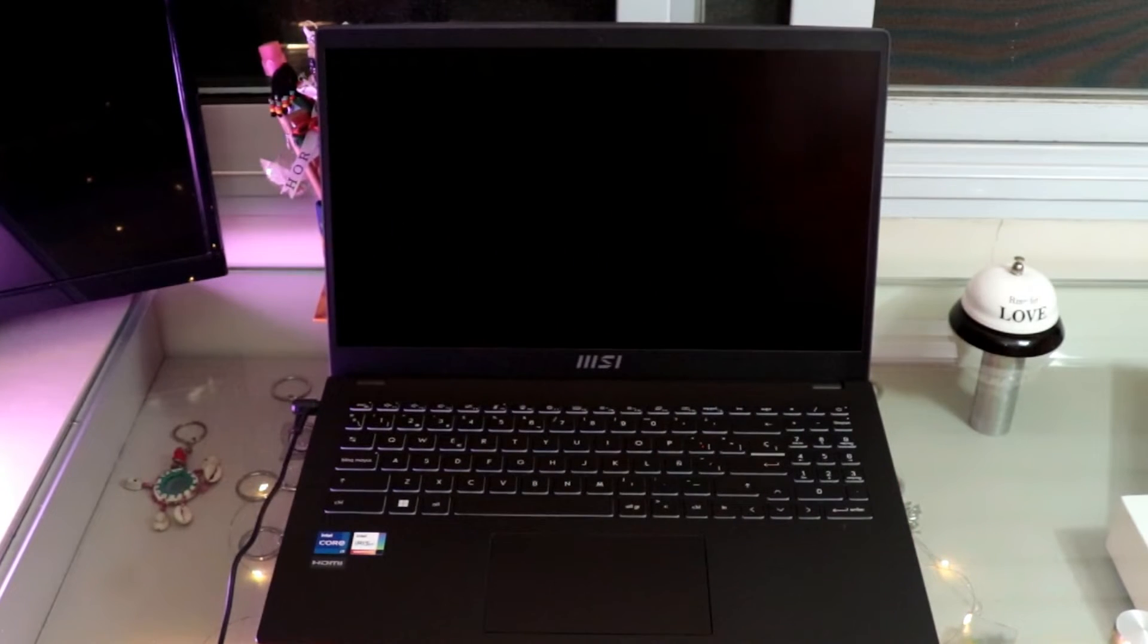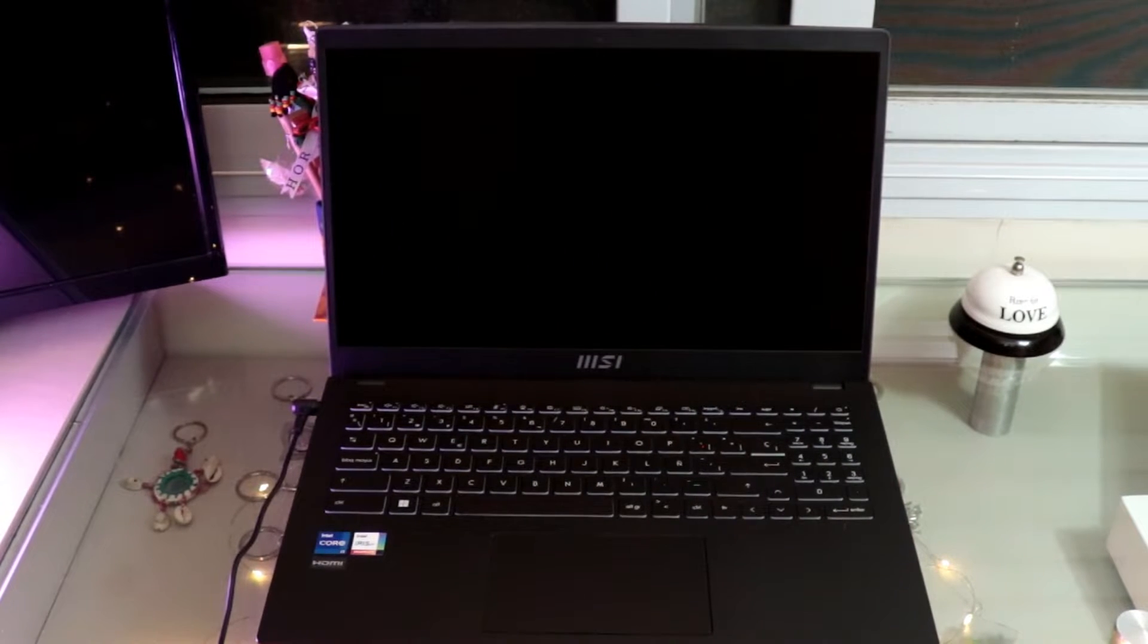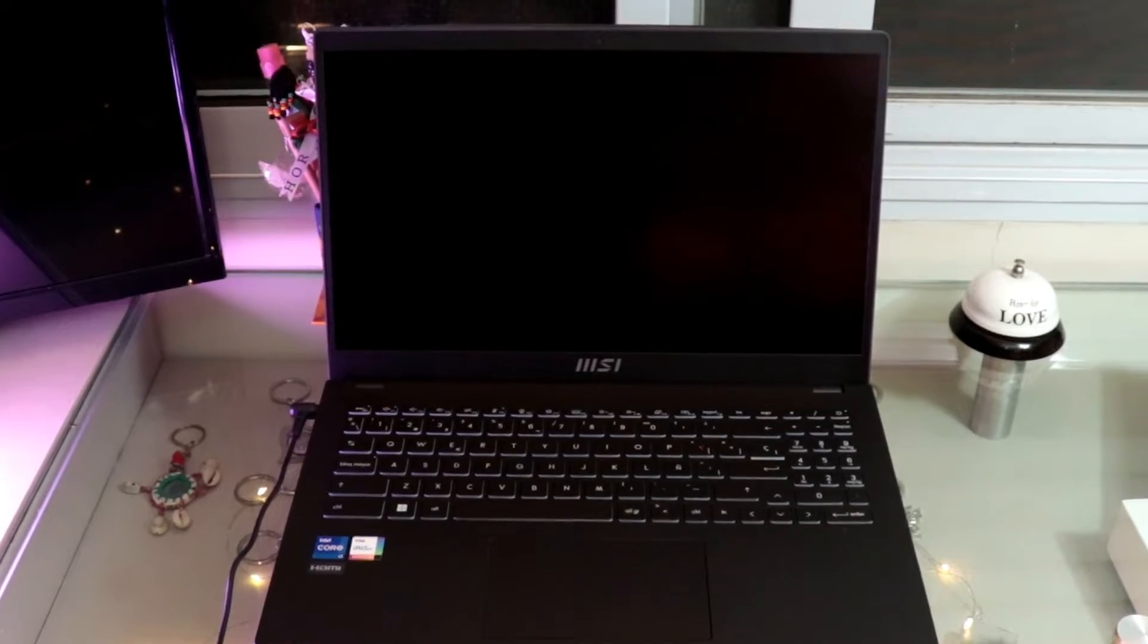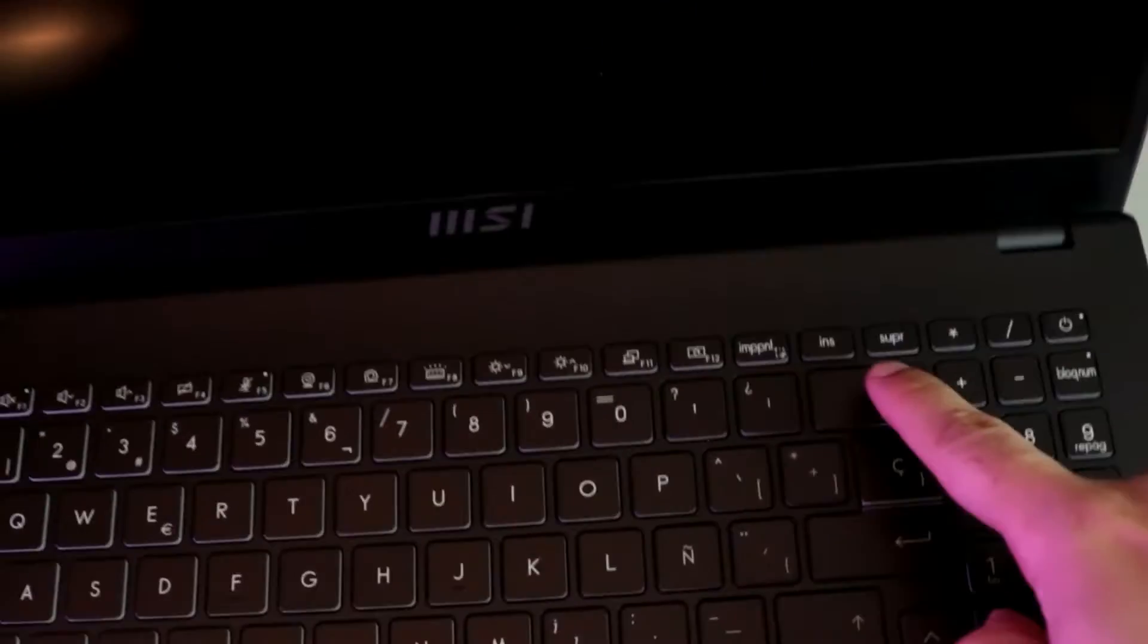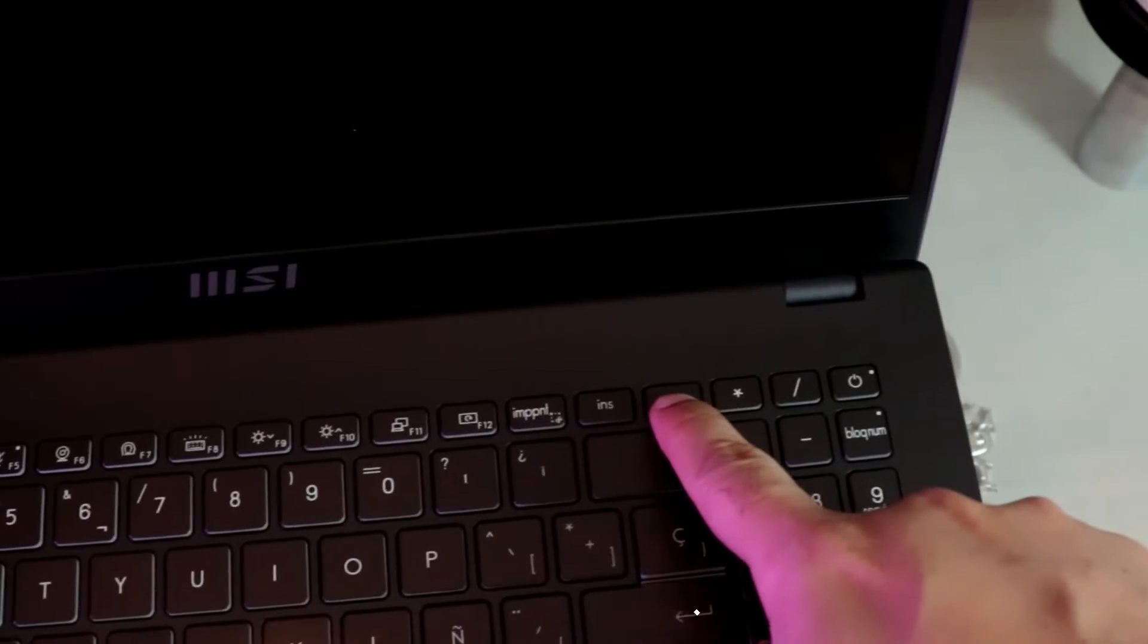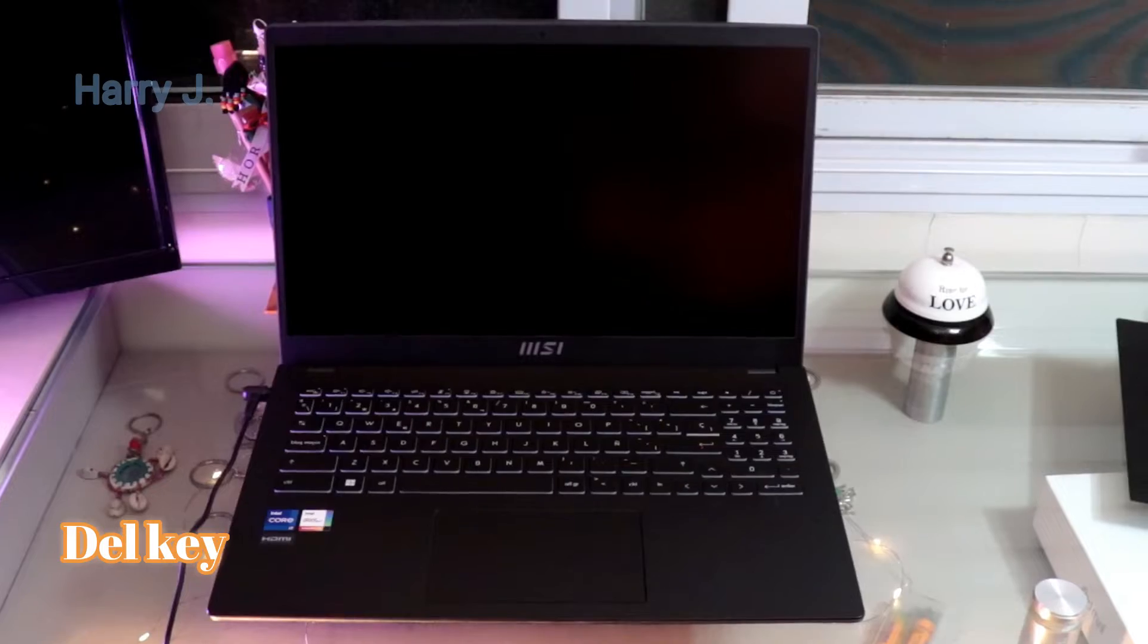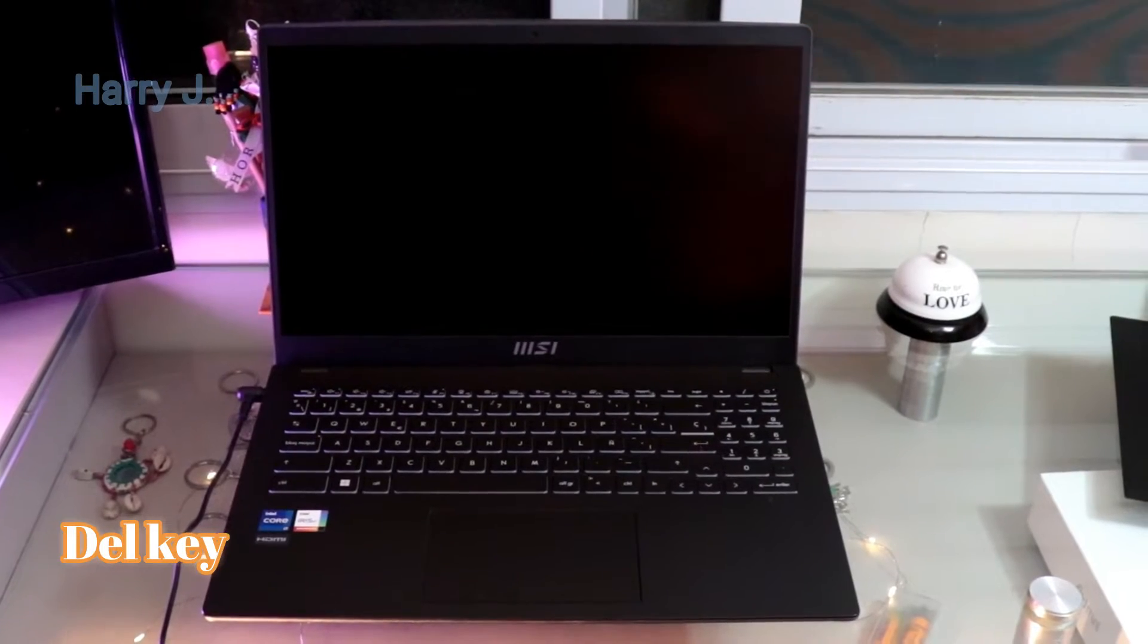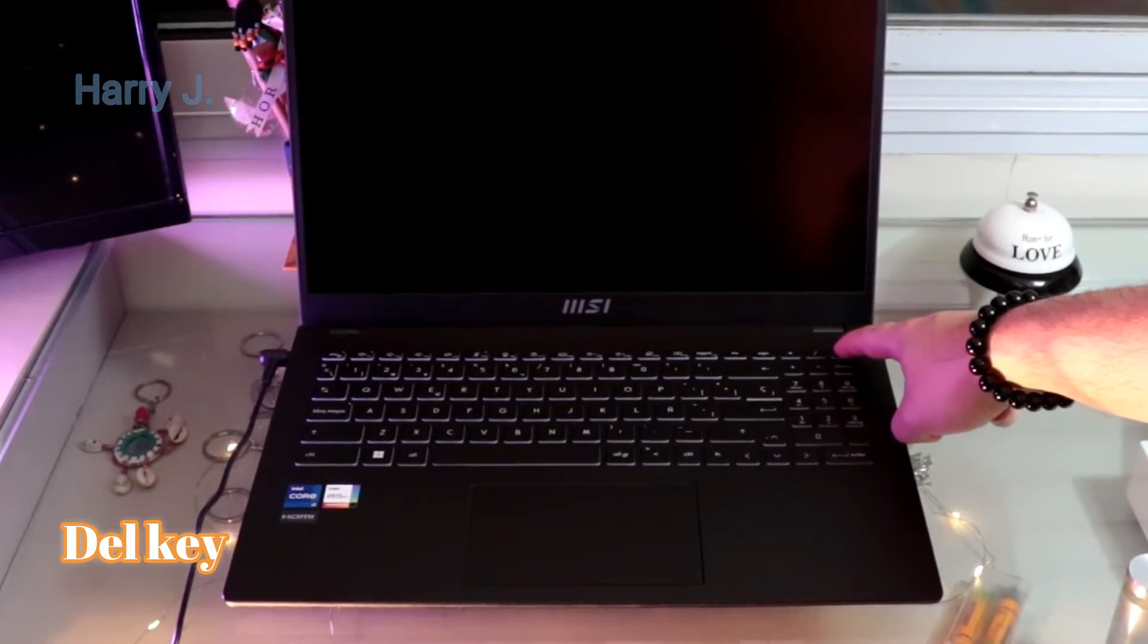So the key button, Del key, is the key button here. You see, Del key. Different computers will have different ways. Ready for this. First, we have to go to the boot option.